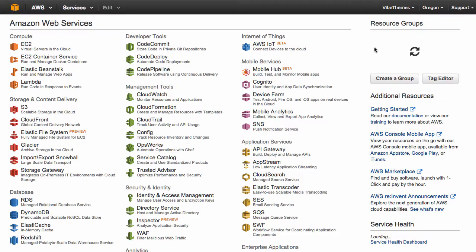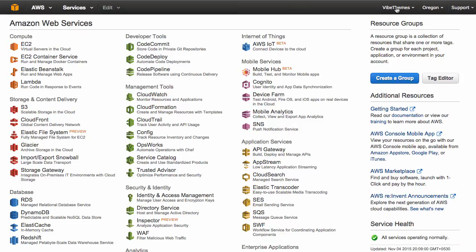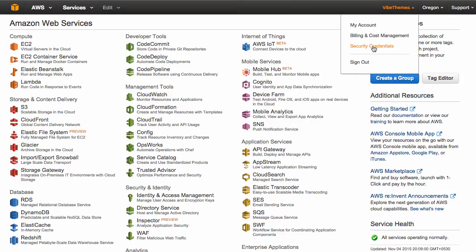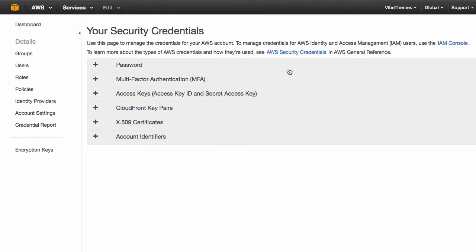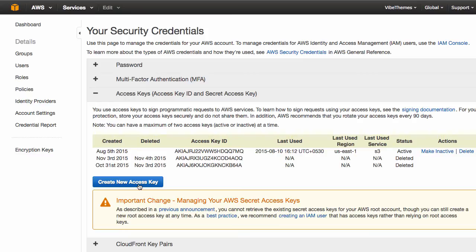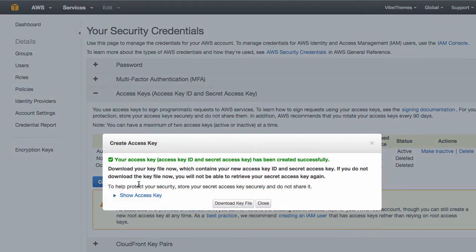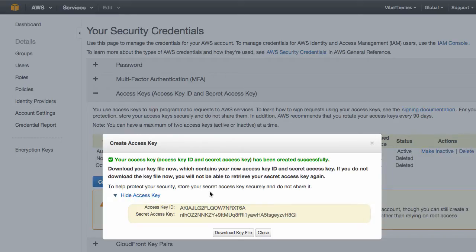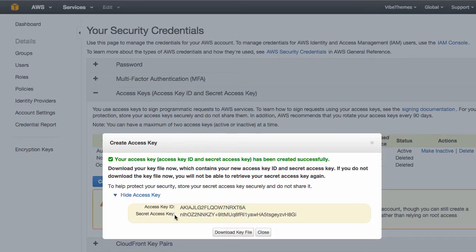Once you are inside the Amazon console, you will need to go to the security credentials section. Here you need to go to the access keys section and create a new access key. You will see a 'Create New Access Key' link — simply click on it and then click on 'Show Access Key'. Note the access key ID and the secret access key.